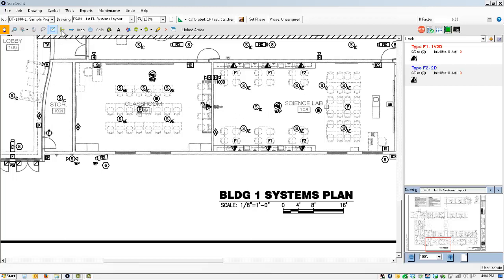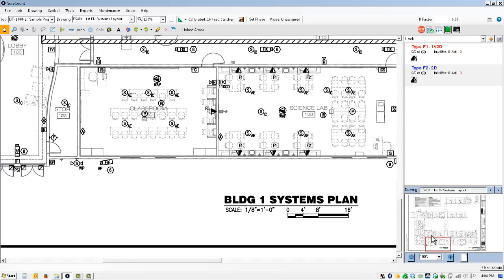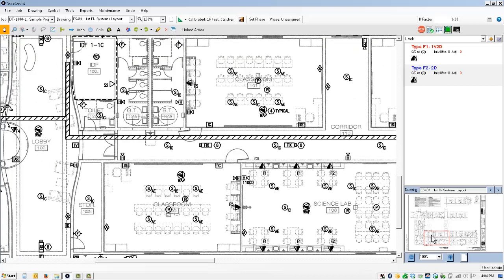Now I have a job open here and have a couple of symbol types already assigned for this F1 and F2 symbols that we see here. And I want to be able to get a cable average for each one of these outlets back to the associated IDFs.